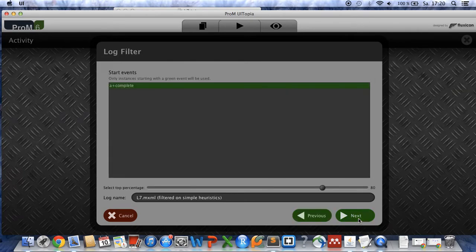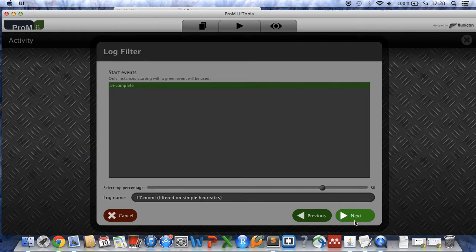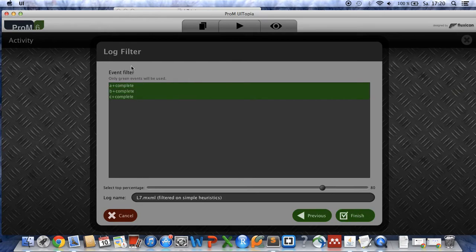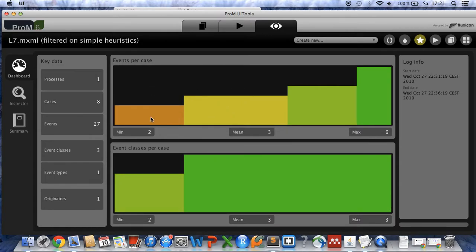Click on next. If you want to select start events with a particular frequency you can change that here, but we click on next. The same holds for the end events and the same holds for the event filter. So click on finish, and as you can see nothing changes compared to the initial log file because we only had complete cases in the log file.